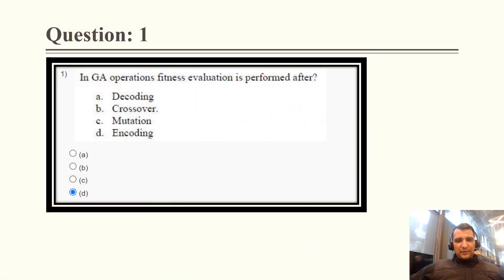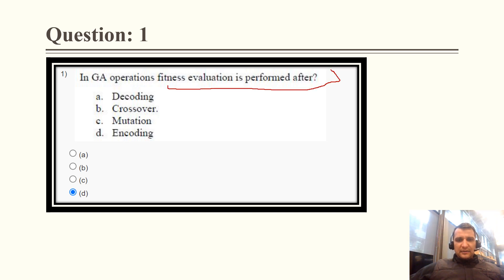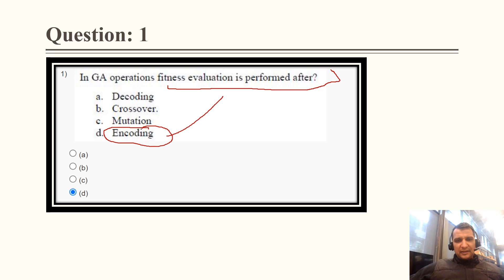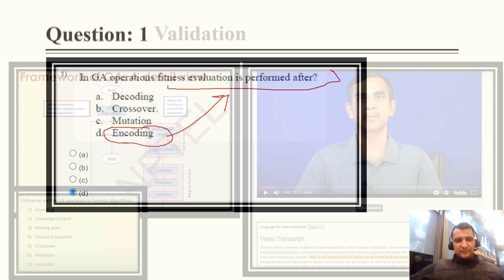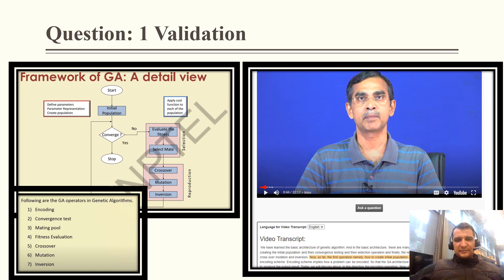Question 1: In genetic algorithm operation, fitness evaluation is performed after which step? The basic and very first step of a genetic algorithm is to initialize the population, and initialization of population is a type of encoding. After that, we evaluate the fitness of each individual — this is the validation.